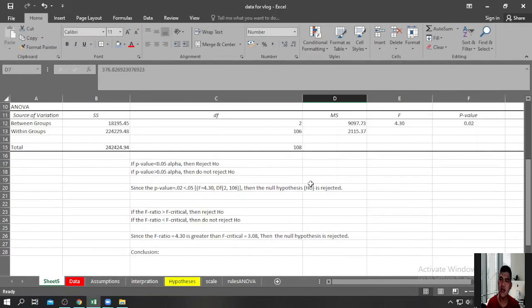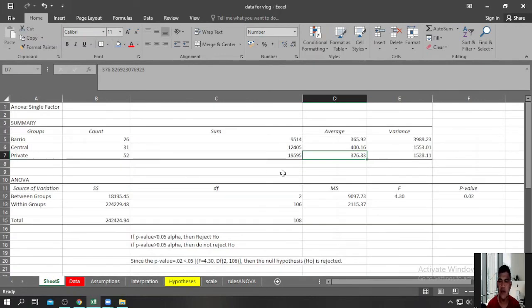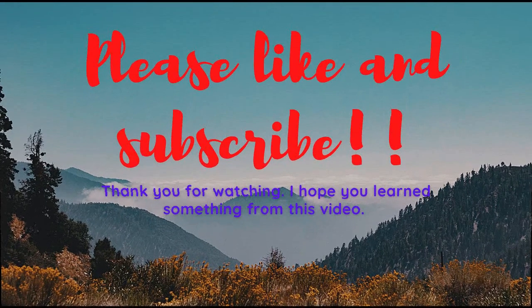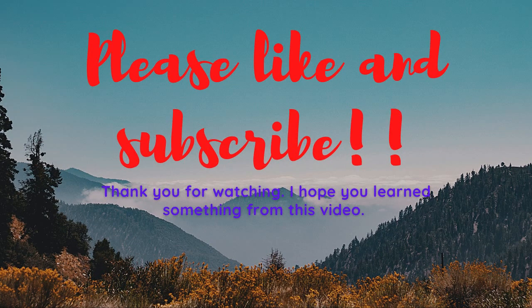Thank you for your time and for watching. I hope to see you in my next video.